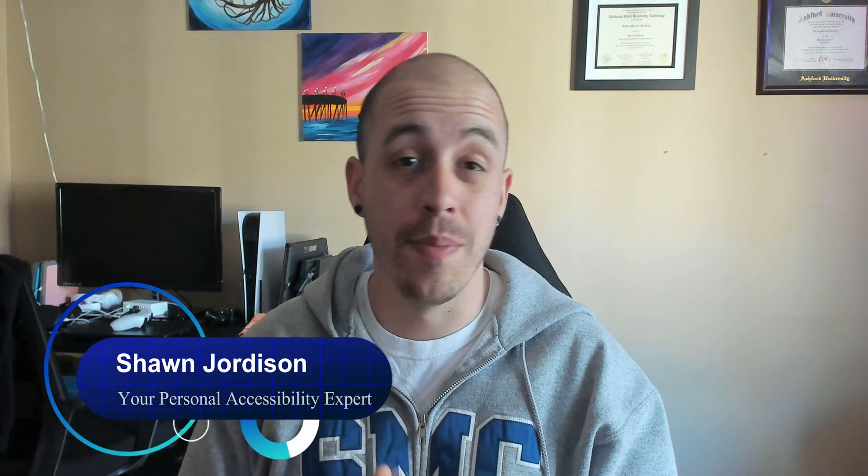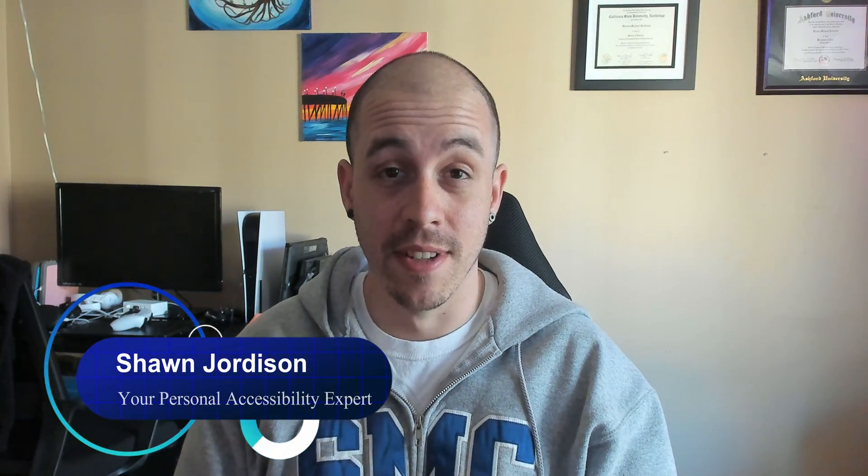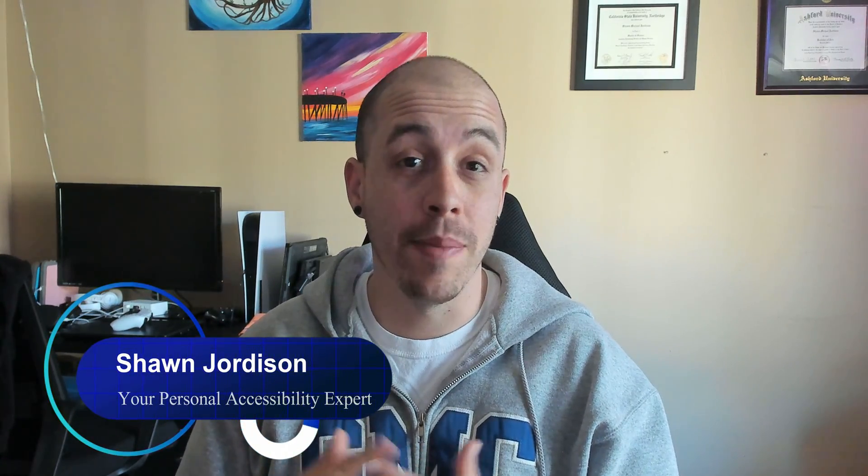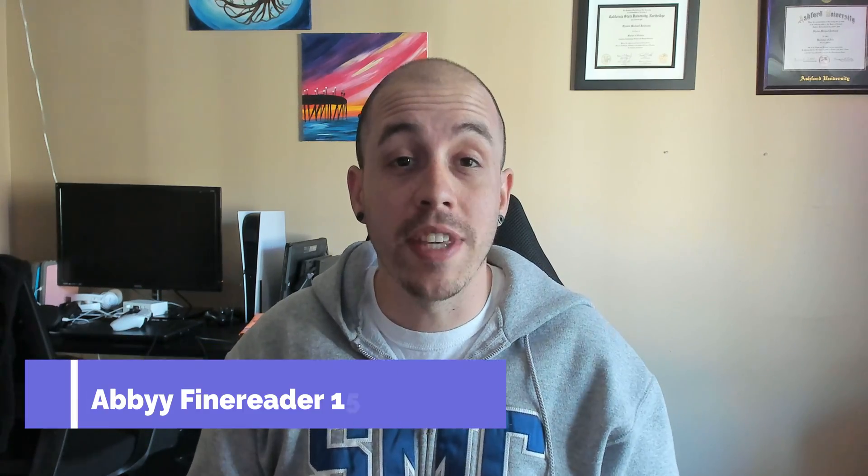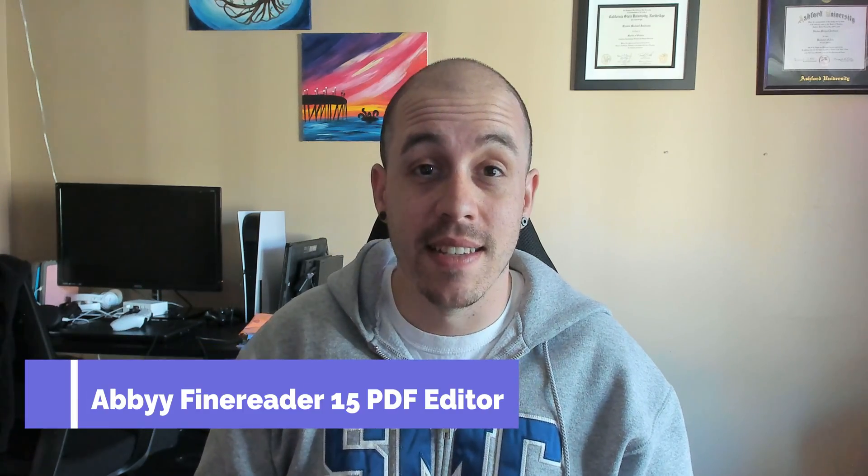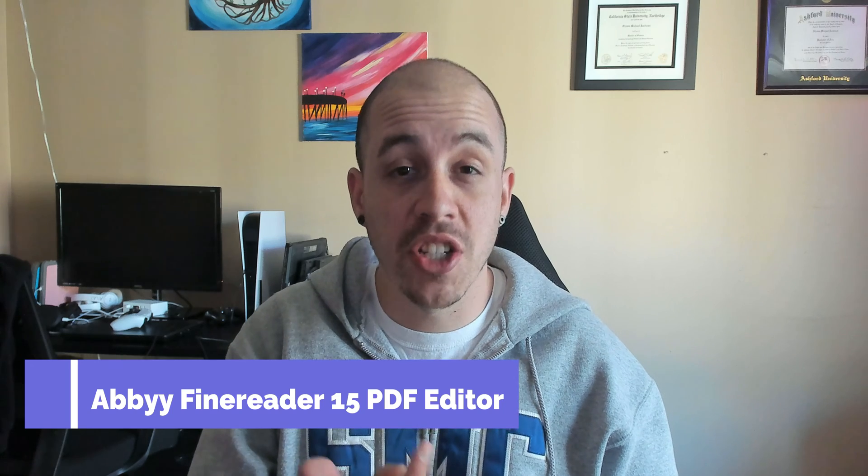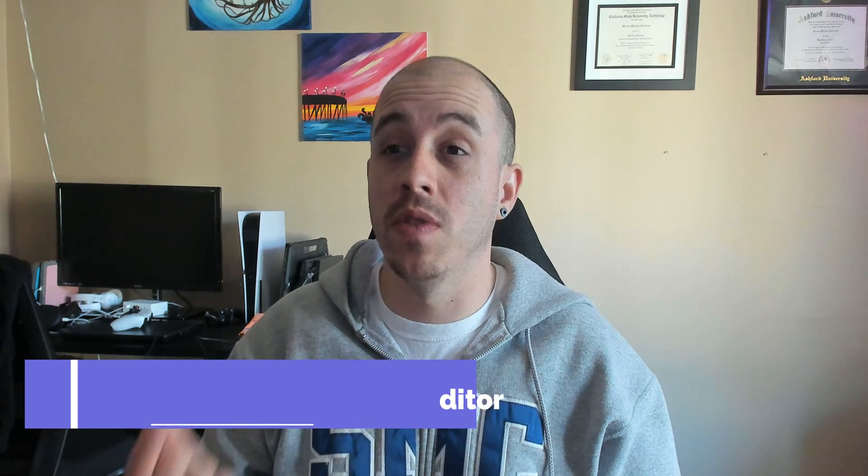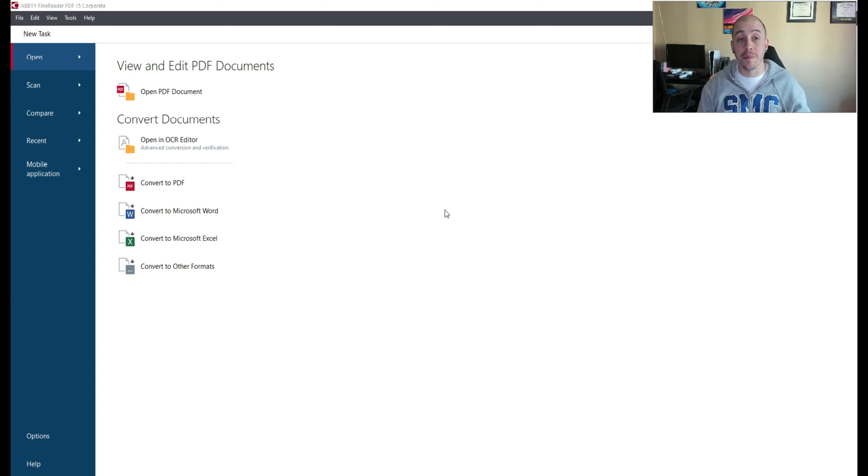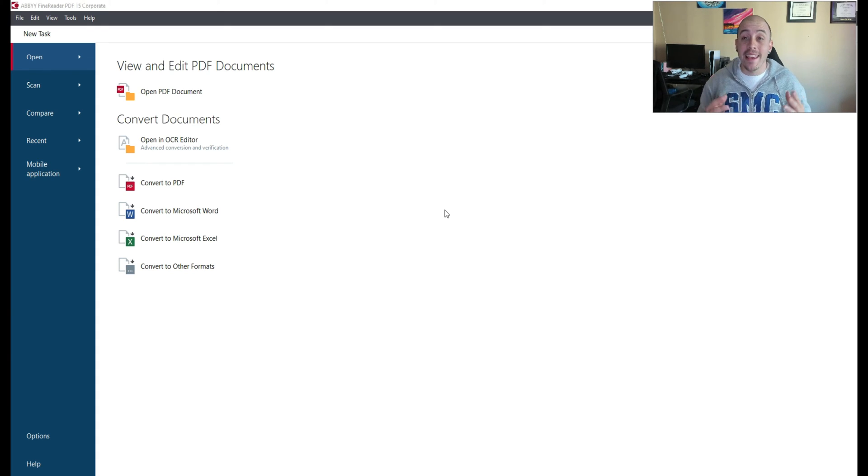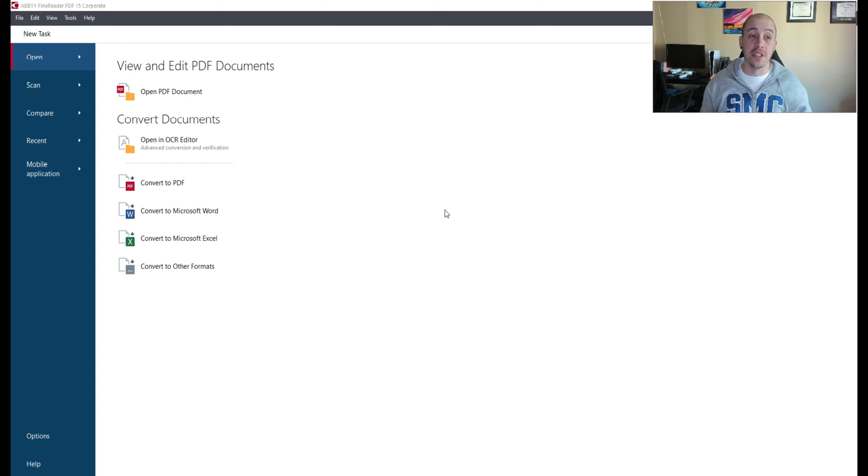Welcome to the Accessibility Guide channel. Today we're going to be talking about Abbey Fine Reader PDF 15, but specifically looking at the PDF functions and not the OCR functions. So today we're going to focus on using Abbey Fine Reader PDF 15 to edit and view a PDF document.